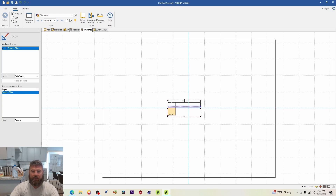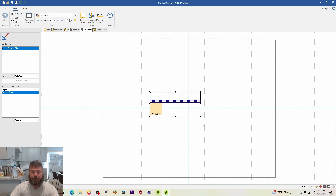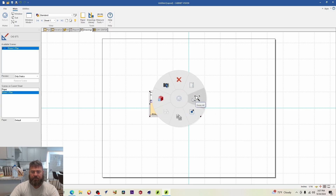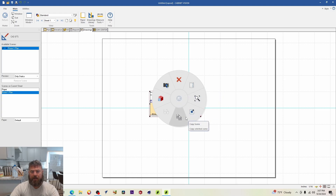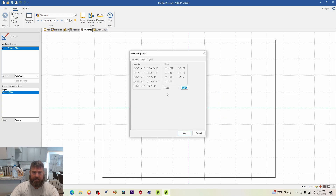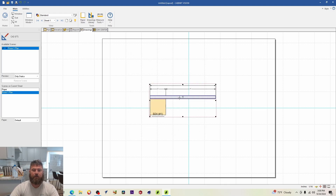From here, you can click on the scene and drag the black bars to resize it manually. You can also right-click and choose 'Scale' from the drop-down menu, which gives you scaling options. I'm going to set it to a half-inch scale and click OK.